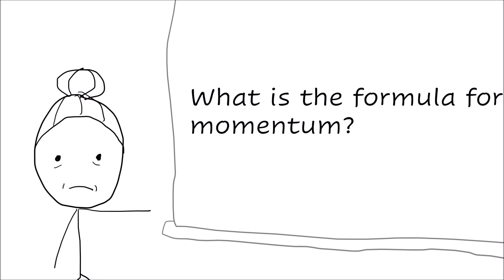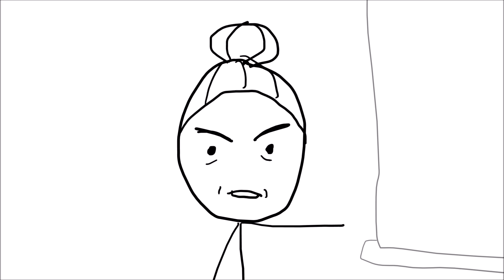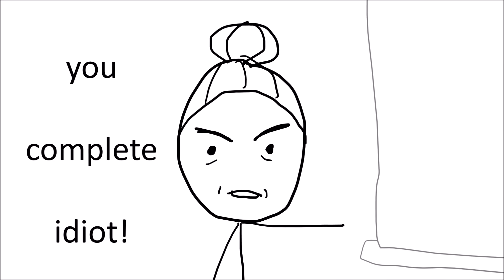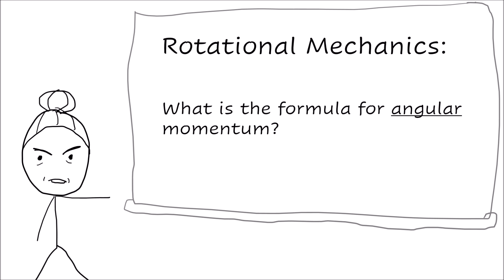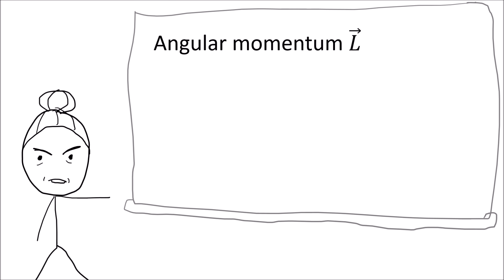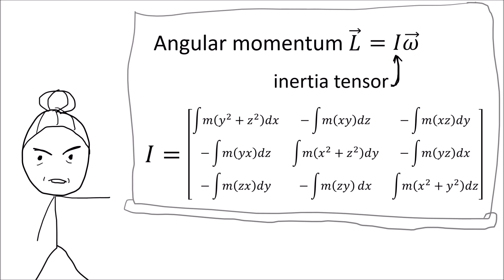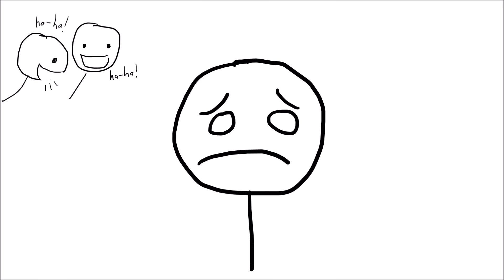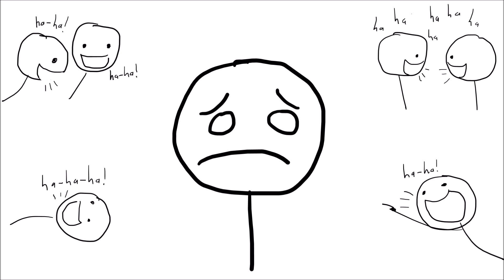And then your professor gives you an angry look, and she says, you complete idiot. This isn't some physics class for dumb babies. We are studying rotational mechanics. And in rotational mechanics, an object's momentum is defined using the inertia tensor, which is a symmetric 3x3 matrix that you can calculate by doing integrals over the mass distribution. And the whole class of 300 people laugh at you for getting the answer wrong and for being a dumb idiot.